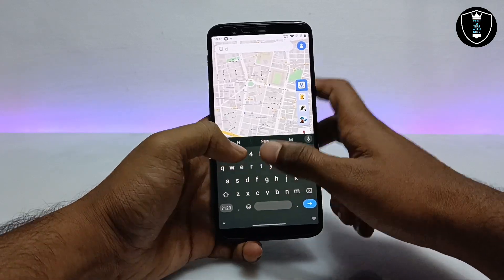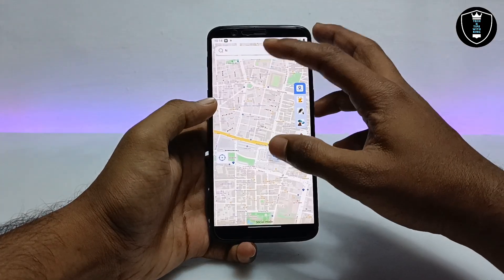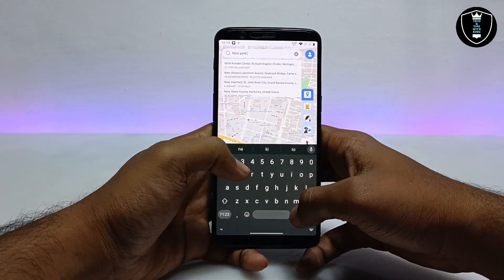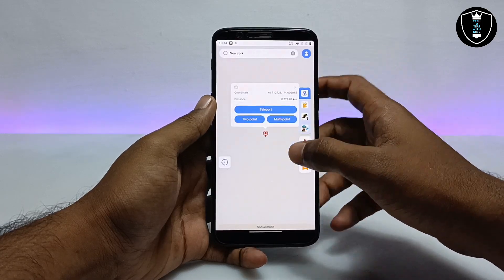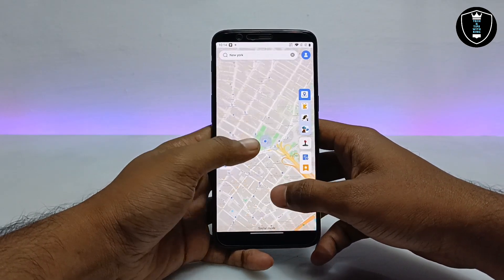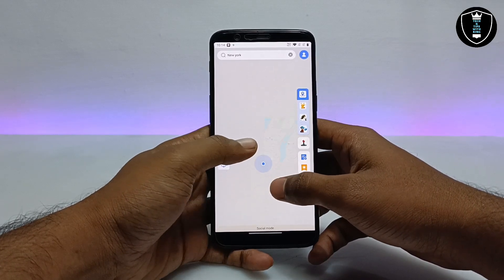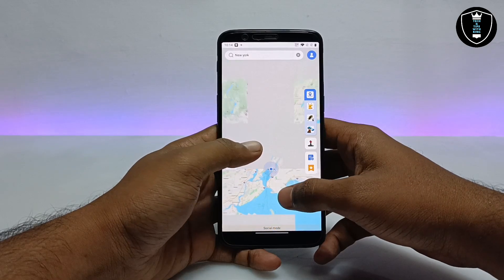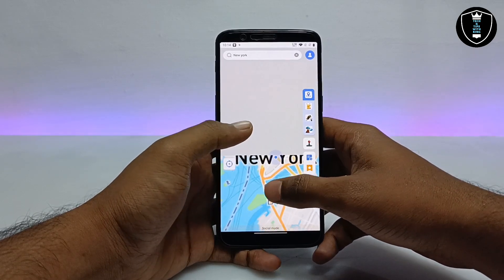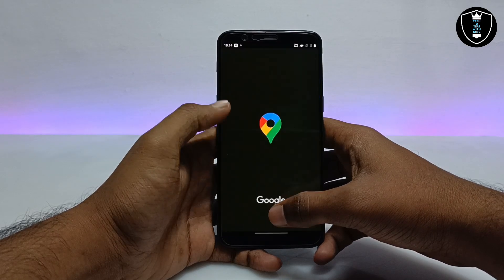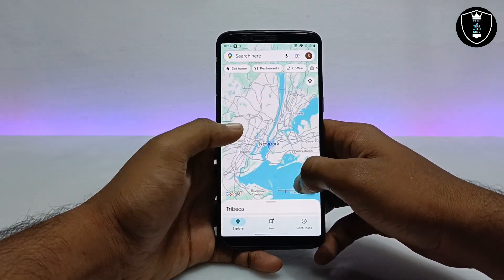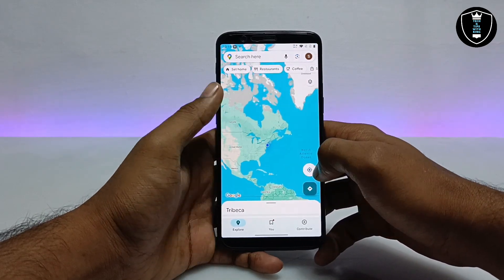Let me just show you how this application works. Currently we are here, so if you want to change your location, first enable location on your Android phone. Now you can insert any location name. Let me insert New York — we are currently in a different country but I am going to change my location. I click on Teleport, and teleport has been successfully done, so we are in New York now.